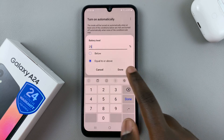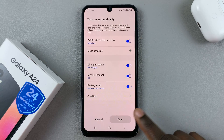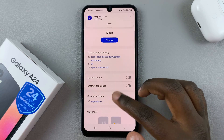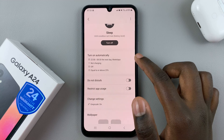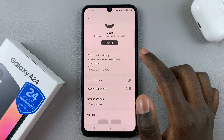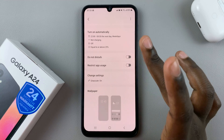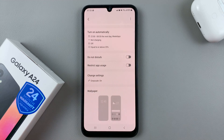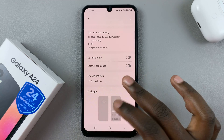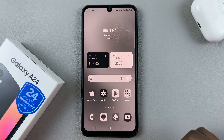Battery level should be equal to or above five percent — you can change that to a different value like 25%. When you're done setting your sleep schedule, tap Done. As you can see, my sleep mode will turn on at 10 PM and finish at 8:30 AM, mobile hotspot will be turned off, and battery will be equal to or above 25%. Thank you for watching — if you have any questions or comments, leave them down below and we'll get back to you.